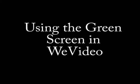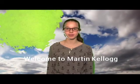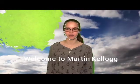Using the same scene in the same background, this took five minutes in WeVideo. Welcome to Martin Kellogg.